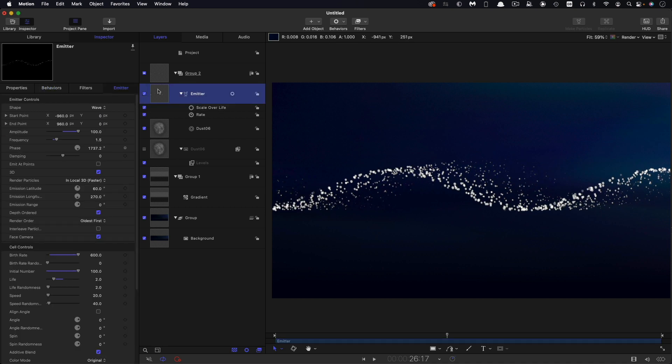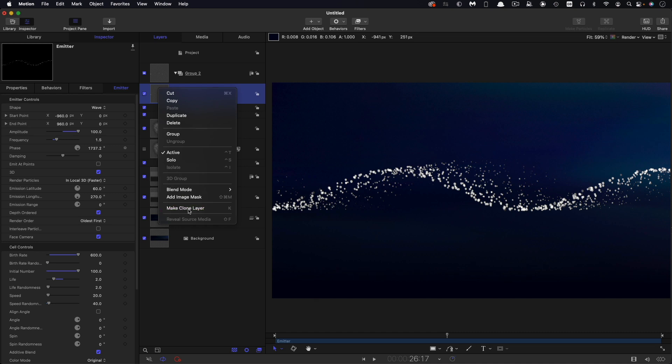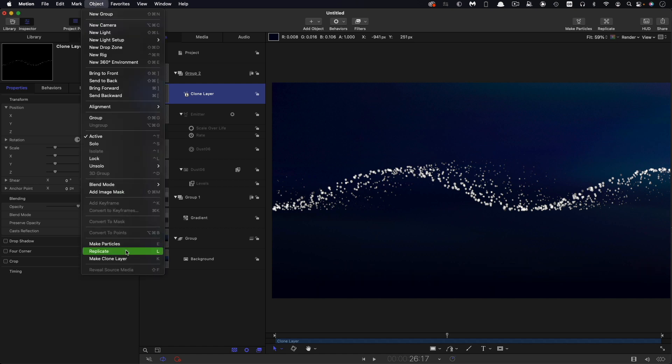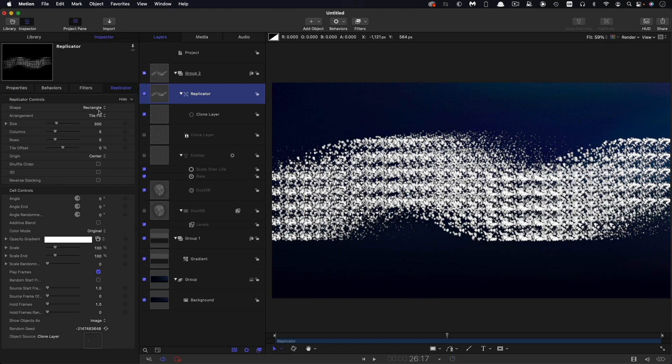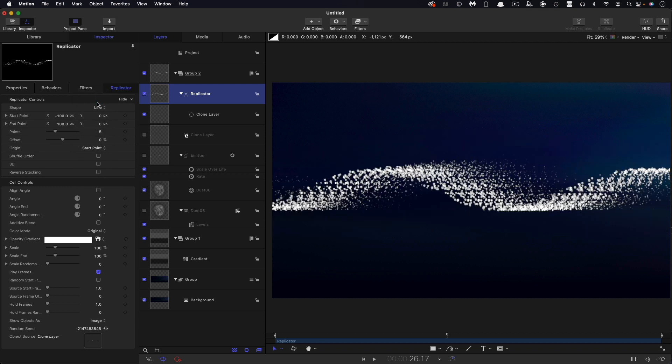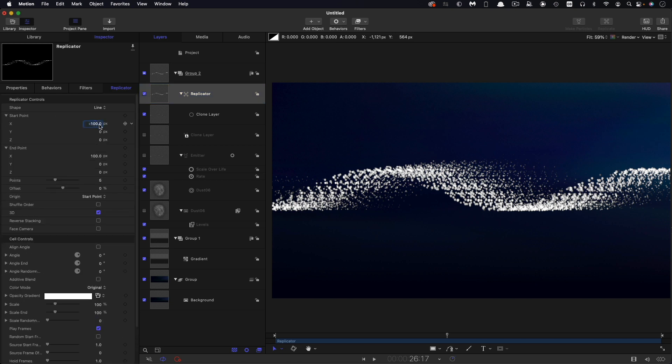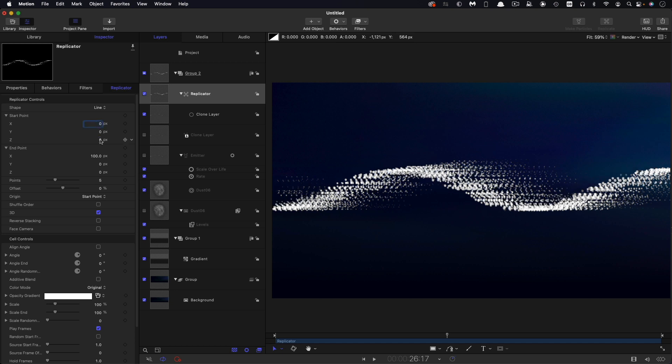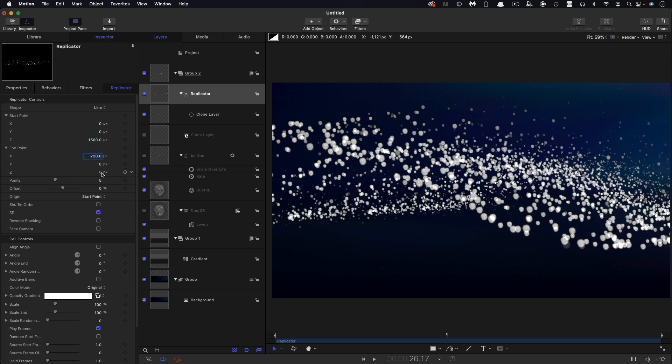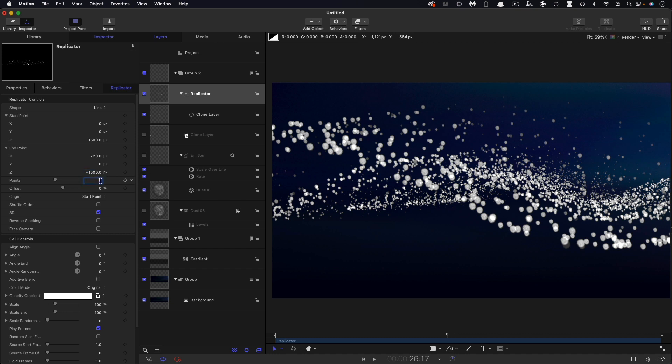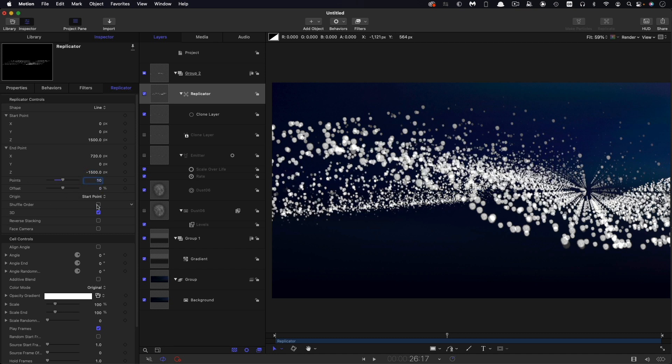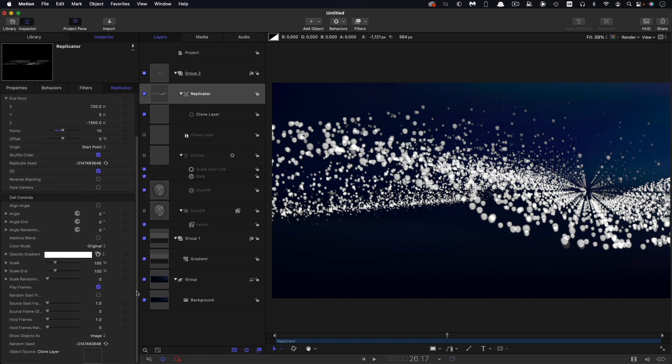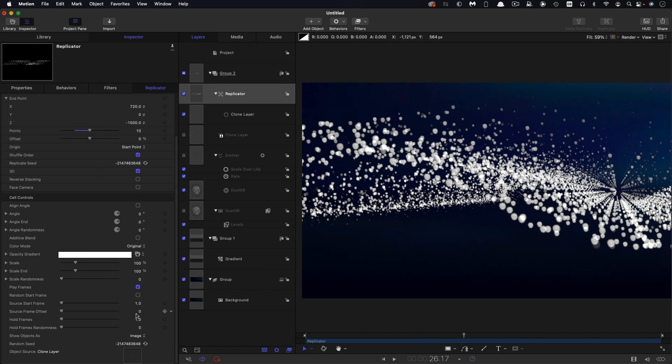Then what I can do is make a clone of this emitter in order that we can use it to drive a replicator. Right-click, Make Clone Layer, and let's turn off the original. Let's select the clone and come down to Replicate. For the shape I want Line, and I also want to turn on 3D. Let's open up the start and end points. I'm going to reset the start X to 0. For my start Z, I'm going to select 1500, and my end X point is going to be 720, and my end Z point is going to be negative 1500. I also want 10 points and I want to turn on Shuffle Order.